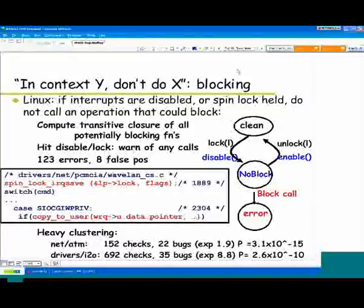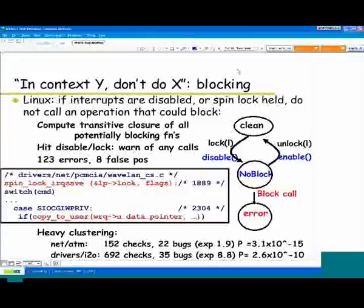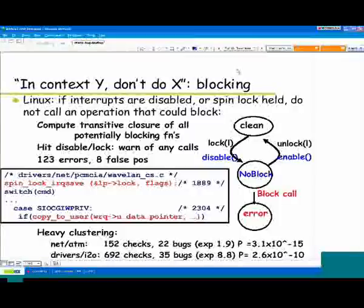In the no-block state, you're not allowed to call any function that could block. And if you do, we're going to give an error message. And if we see a call to enable or unlock, we're going to go back to the clean state — the usual matching rules.